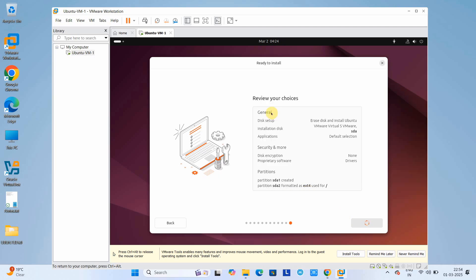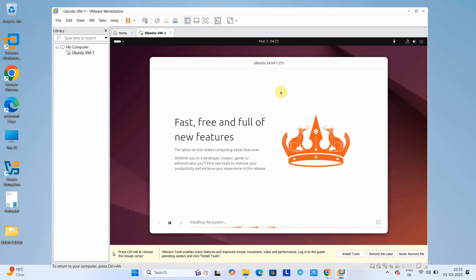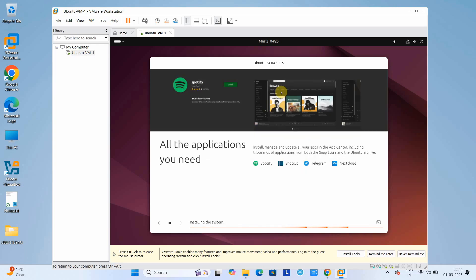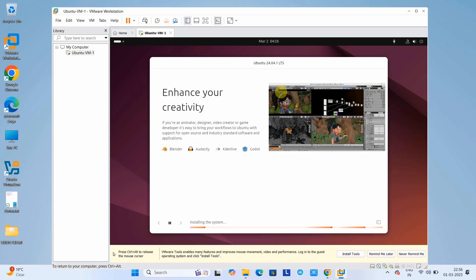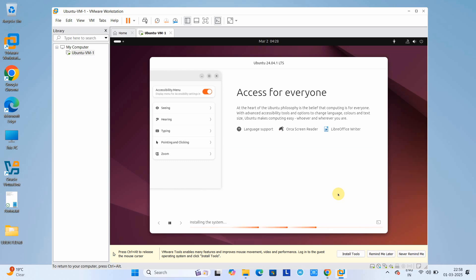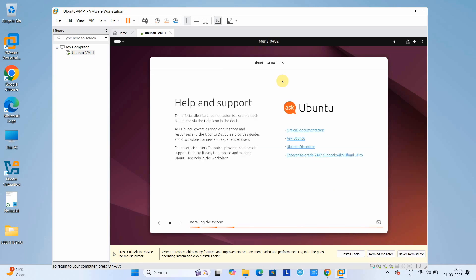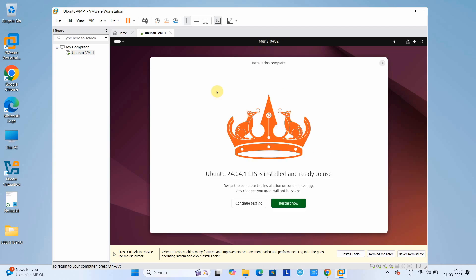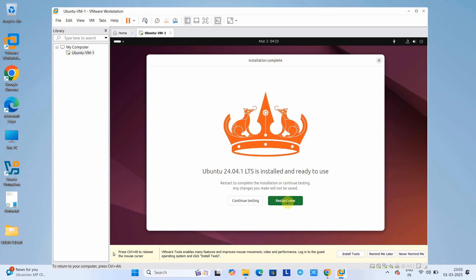Review the summary of parameters selected. Everything looks fine, so click Next and then click the Install button. The installation process has started — wait for it to complete. You will see progress at the bottom. Once the installation is finished you will see the message 'Installation Complete.' Ubuntu LTS is installed and ready to use. Click 'Restart Now' to reboot Ubuntu inside the VM.